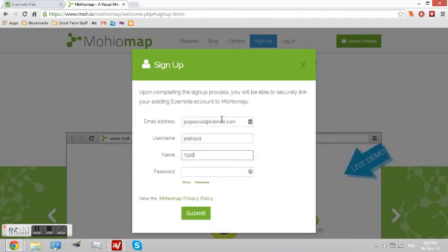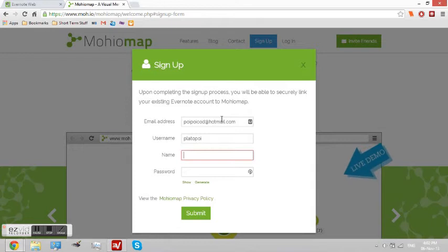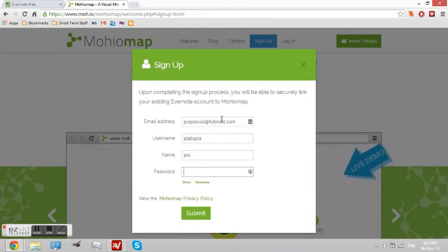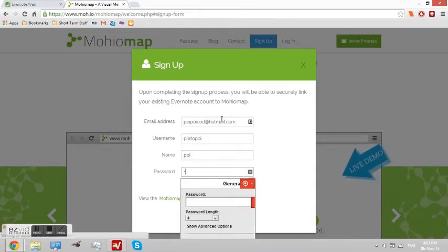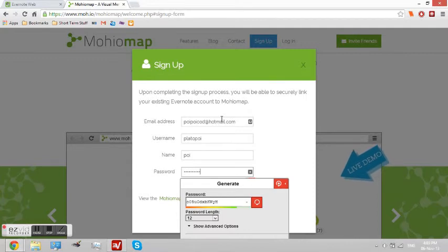You can also use the same username and name if you want. Not necessary, but it will make the memorization of both your Mohiomap and Evernote much easier.